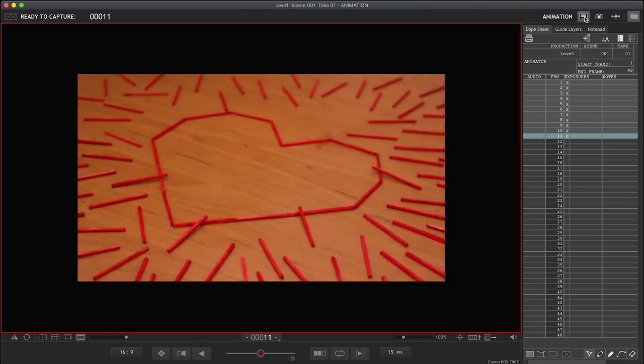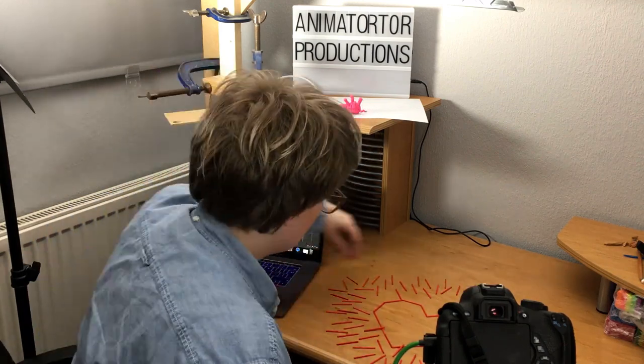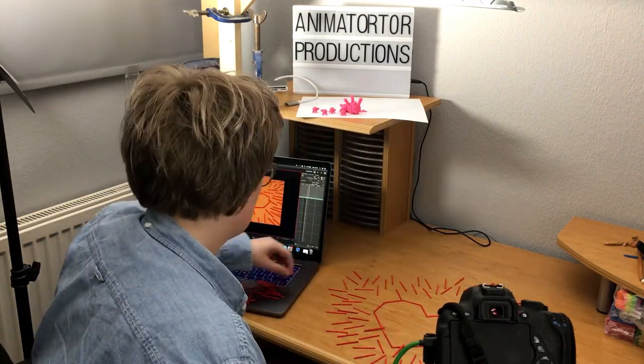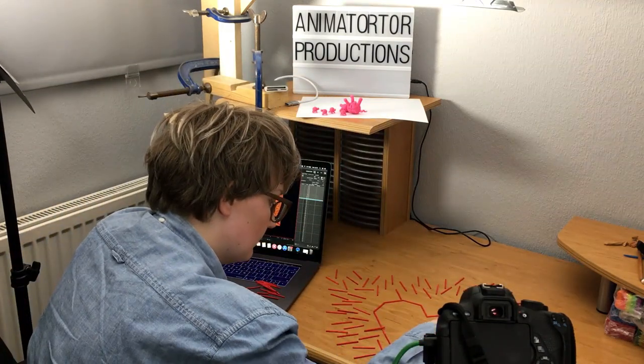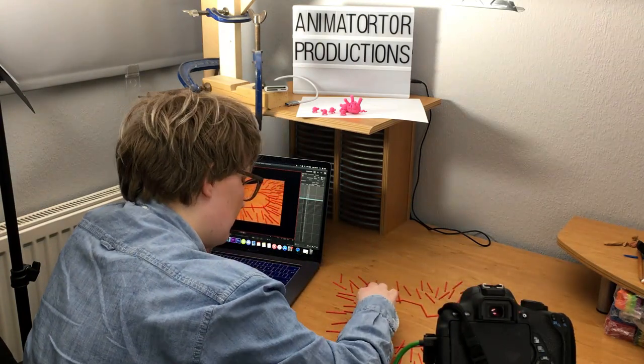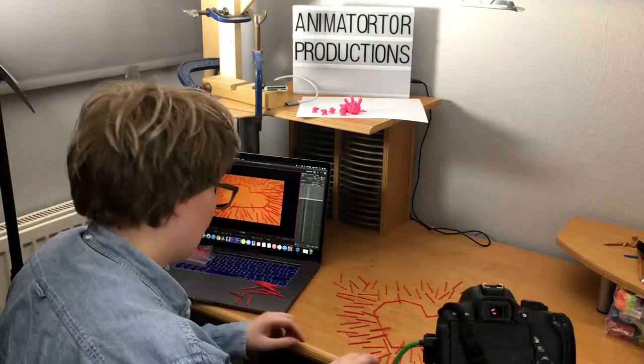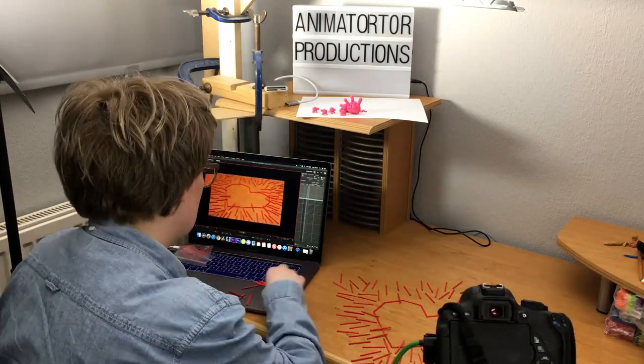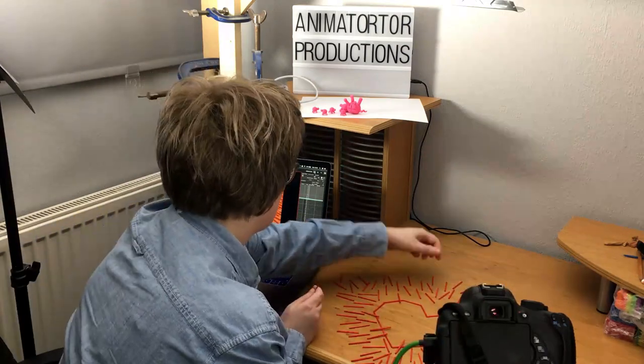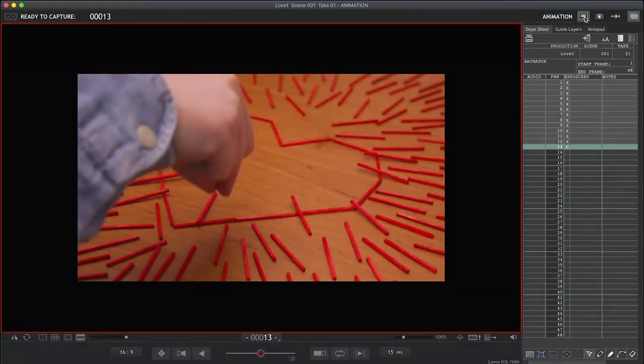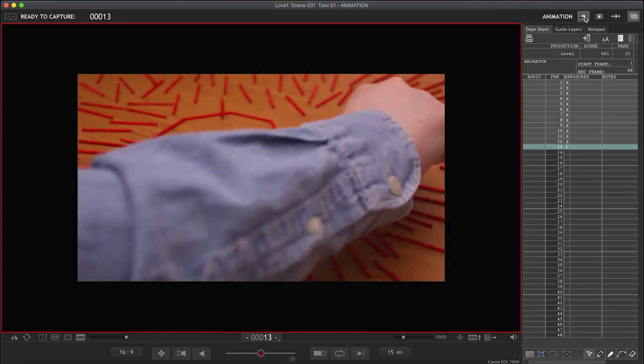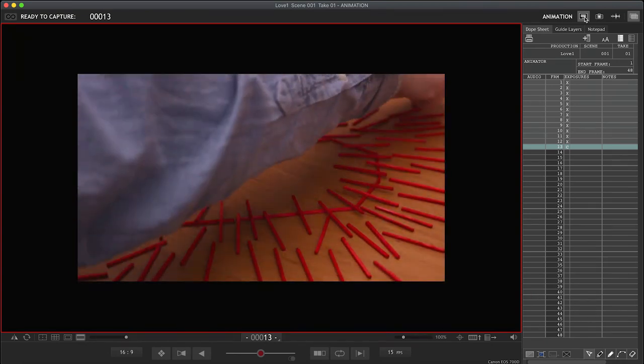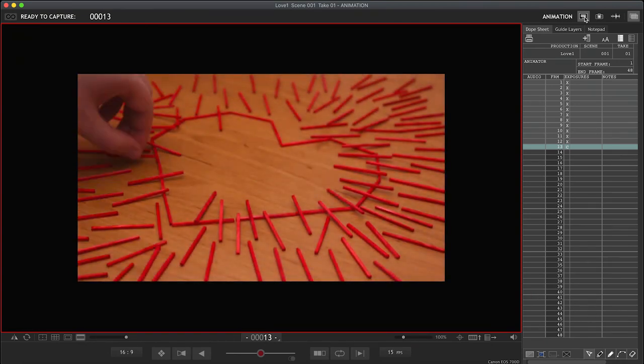And once the matchsticks are breaching the edge of the heart, and you're starting to lose that visibility of the heart, you can really go a little bit crazy if you want, and just start adding in more matchsticks, and really speeding up things. Because when we play this in reverse, the madness at the beginning will slow down to reveal the heart at the end.